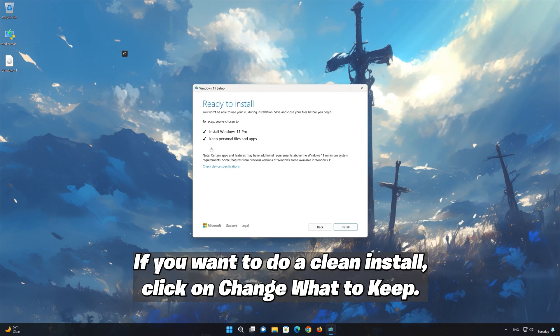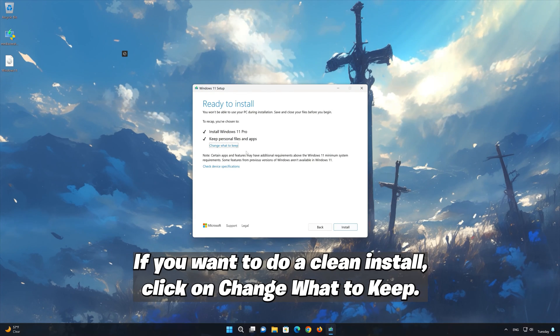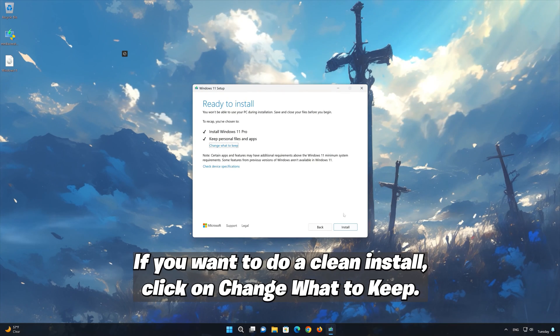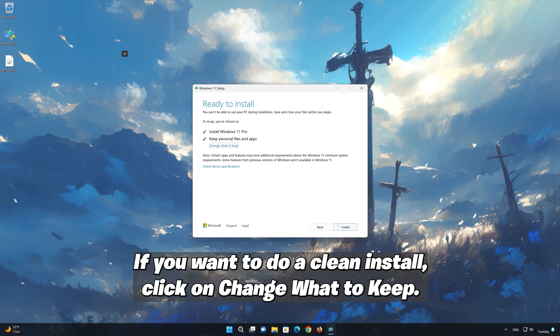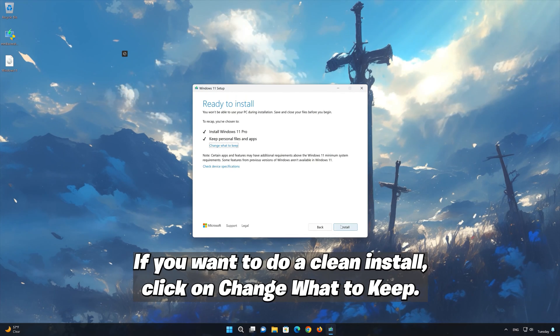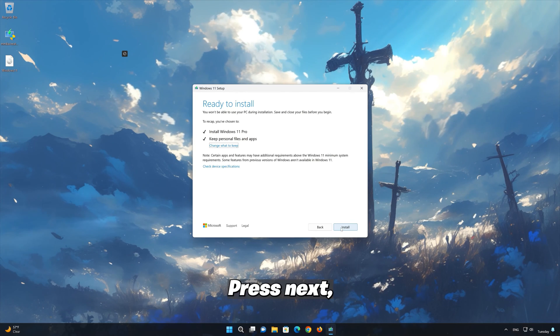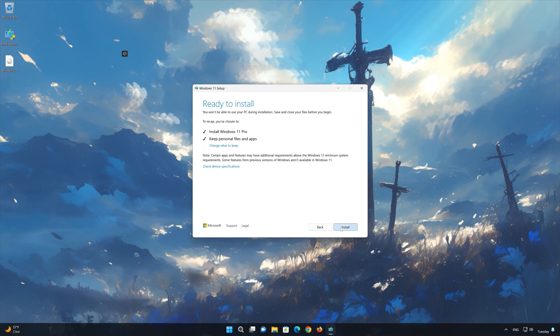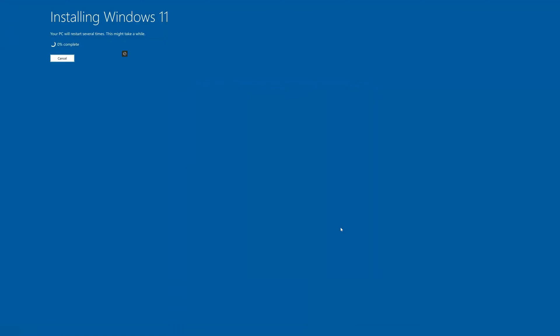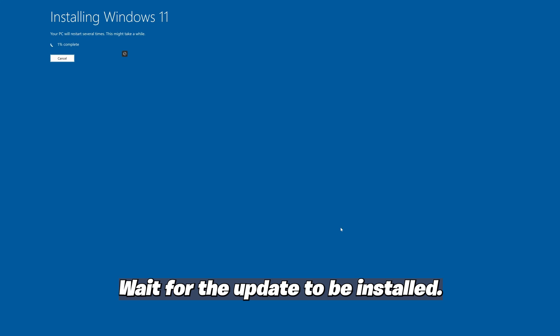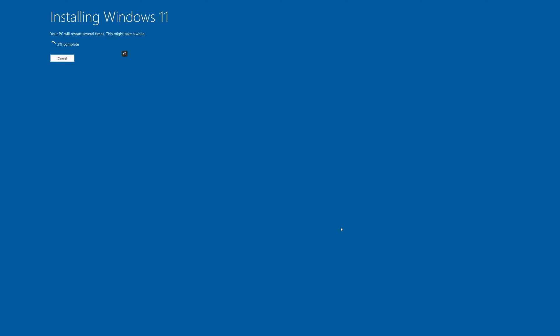If you want to do a clean install, click on change what to keep, then press next. Wait for the update to be installed.